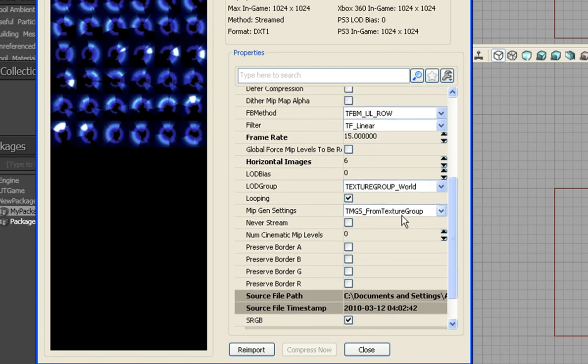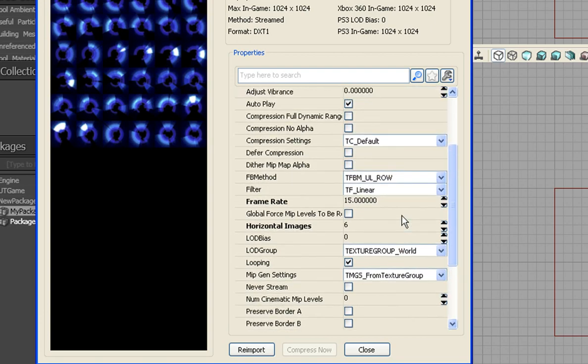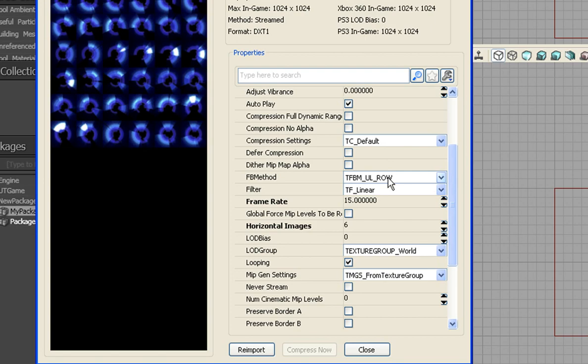Okay. And what else am I looking for here? Oh, FB method. Basically what this is, is it tells exactly where the starting point of the animation on the flipbook is going to be. So from here, TFBM UL Row basically starts at the upper left-hand corner, goes across to the right-hand corner, drops down and all the way back, and kind of does in a zigzag pattern.